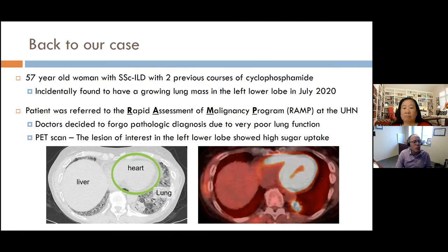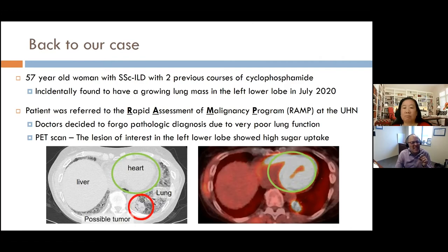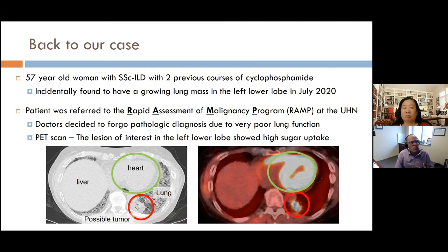So they decided to do a PET scan. The lesion of interest showed high sugar uptake. Looking at the scan — the green circle shows the patient's heart lighting up bright because it's using lots of sugar. The spot we were worried about really lights up on the PET scan. Whereas before you might not have been able to distinguish ILD from the spot on the regular CT, on the PET scan the ILD is all dark but this spot is hot and red — confirming it was a cancer.